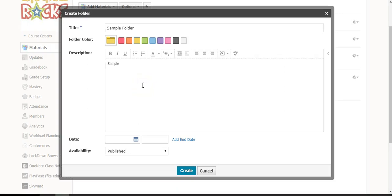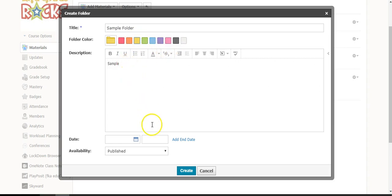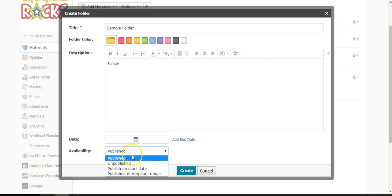When you are creating a folder, after you've entered the title, selected the folder color, and entered the description, you have some availability options that will either hide your folder or show your folder. When you select availability, you can choose from several options.